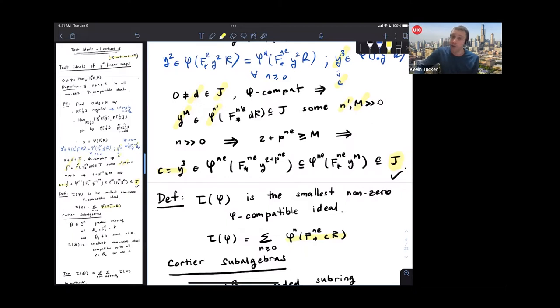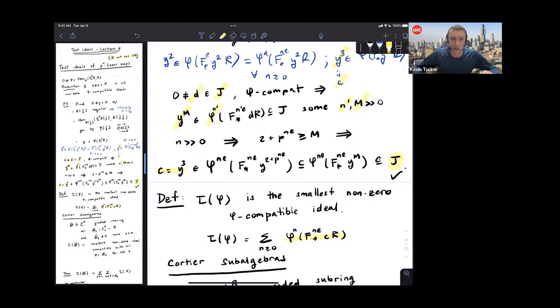So again, this proof is probably very fast, but I'm mimicking exactly the same proof — it's written up fully in the notes. Same consequences as before: we can define τ(φ) to be the smallest non-zero φ-compatible ideal.